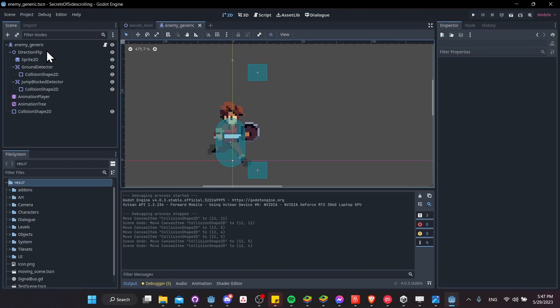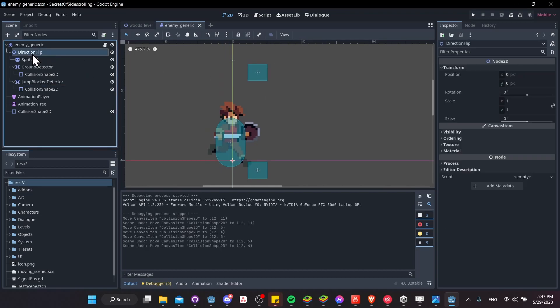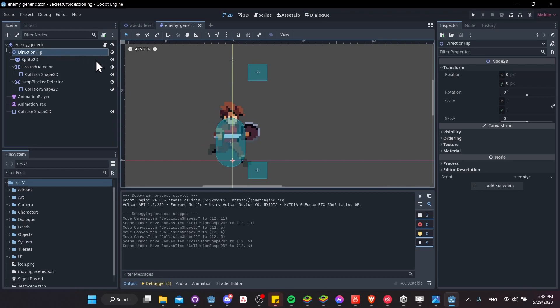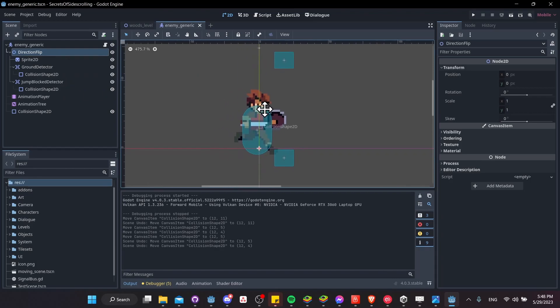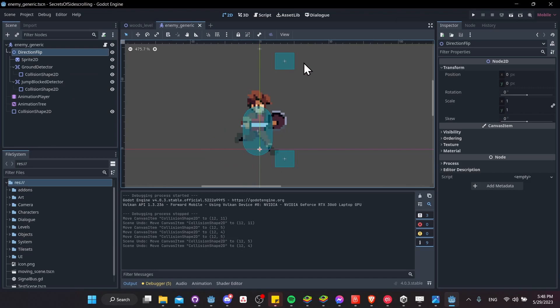And then the other node you'll see in here, a direction flip as a node 2D. So this serves no purpose other than being able to take the nodes under it and flip its direction. So we might want the sprite to face the left, and these checks to face the left when the character is moving to the left, right?